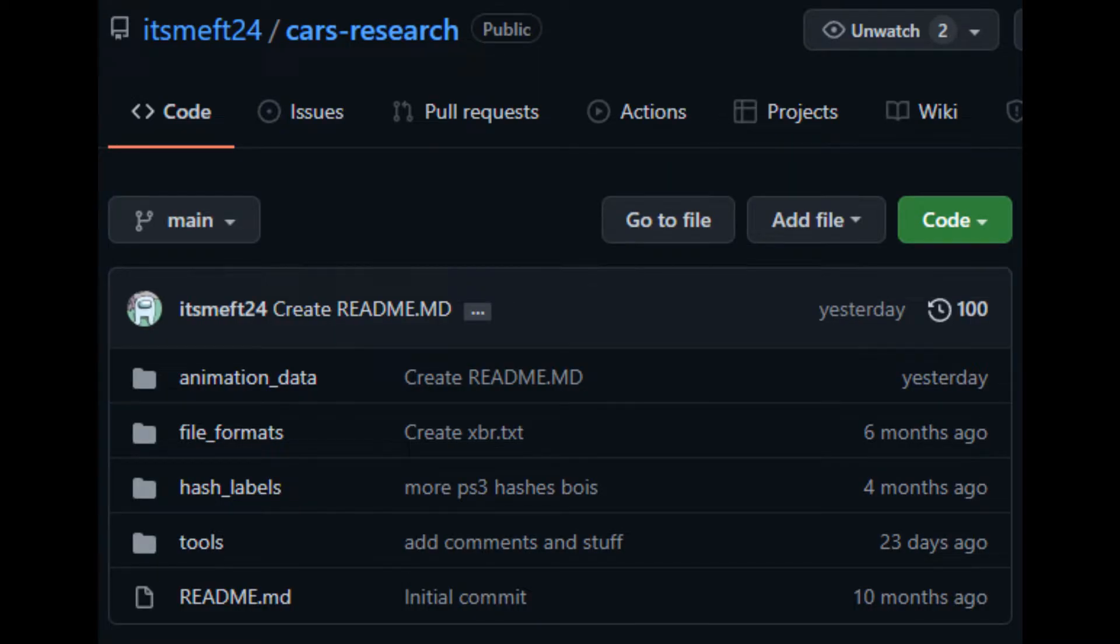However, thanks to a user named itsmyth24, he has made a Cars Research repository which can be found on github.com. This repository features tools meant for the Cars video games, especially an animation backporter that will convert Racerama animations into Main and National ones, and that's what we're going to do today.